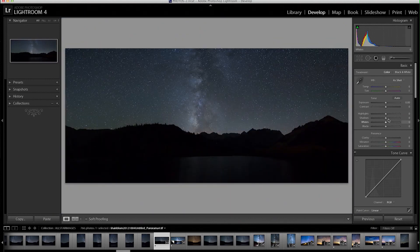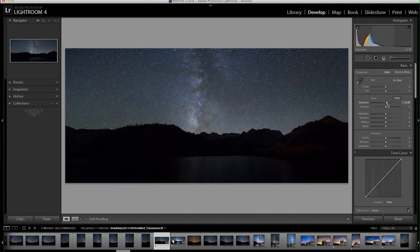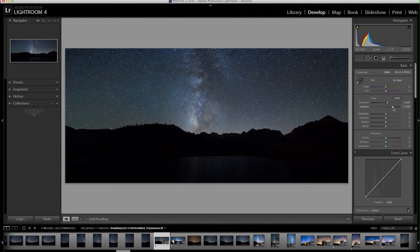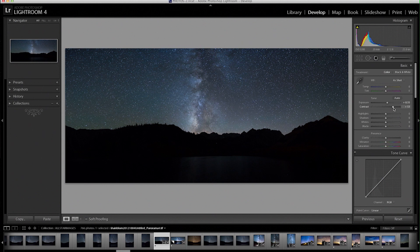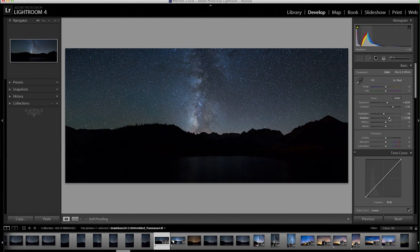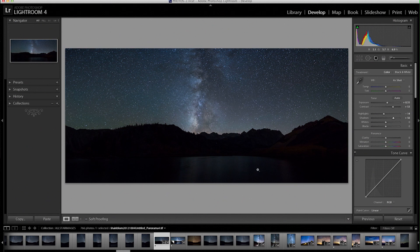The first thing I usually do is go through the sliders and add a little bit of exposure and a little bit of contrast to get the Milky Way to pop. And then I tend to bring down the highlights a little bit and bring up the shadows because we want to see this lake right here and we want to see that lake come through.